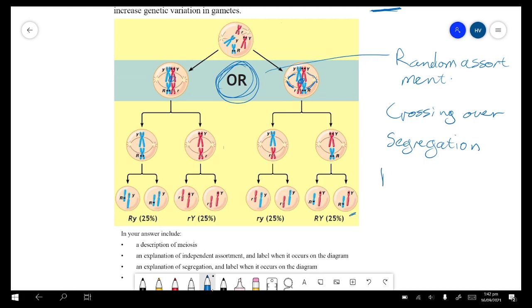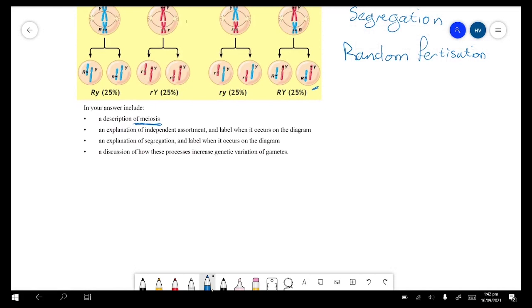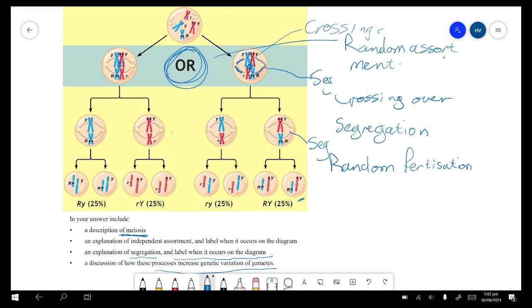These gametes will then take part in random fertilization. The question asks for: a description of meiosis, an explanation of independent assortment and label when it occurs on the diagram, an explanation of segregation and label when it occurs, and a discussion of how these processes increase genetic variation in gametes. We label segregation at those two points, and random assortment, and crossing over, and then random fertilization.